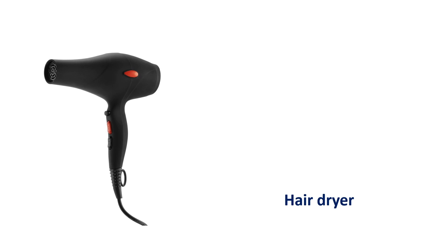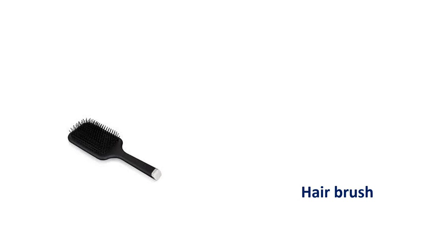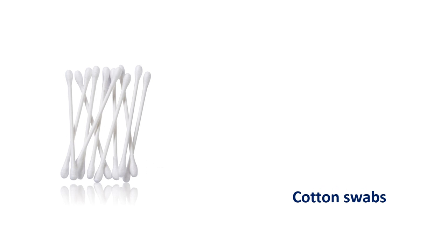Hair dryer. Hair dryer. Hairbrush. Hairbrush. Cotton swabs. Cotton swabs. Hair gel. Hair gel.